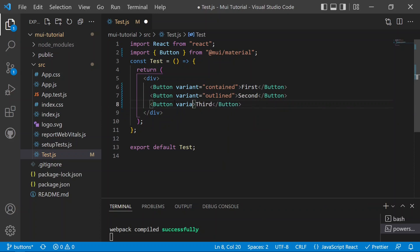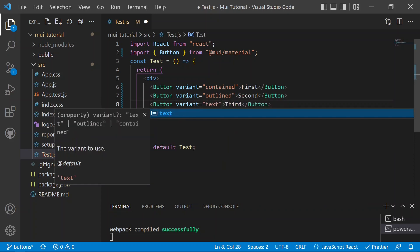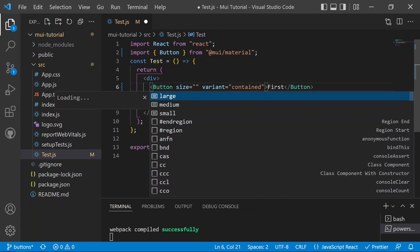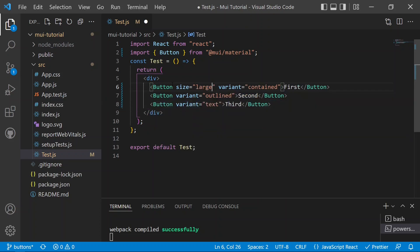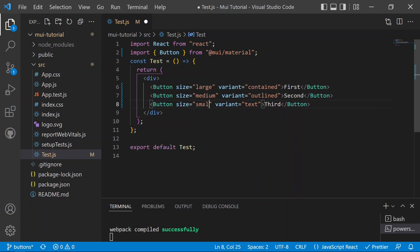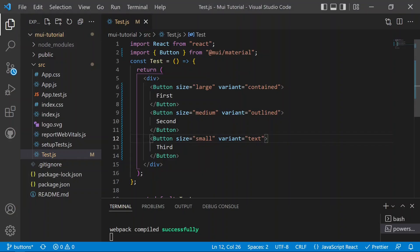Setting variant on the buttons: the first is 'contained', the second is 'outlined', and the third is 'text'. After saving and checking the browser, all three button styles are visible. We also add a size prop — the first button is 'large', the second is 'medium', and the third is 'small' — showing visibly different button sizes on screen.